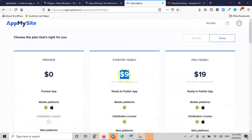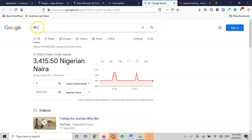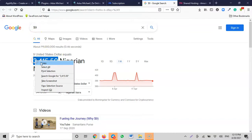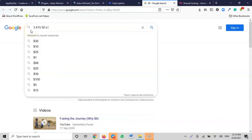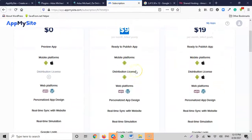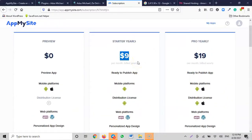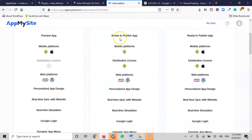Let's calculate the cost: $9 per month times 12 months equals approximately 40,000 to 42,000 Naira per year. So every year you'll be spending around 40,000 to 42,000 Naira to maintain this app. The Starter Plan covers publishing your app, distributing to Android, personalizing the design, and connecting to your WordPress site.